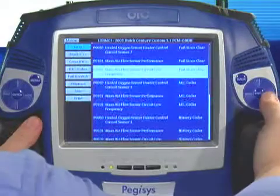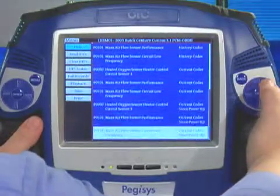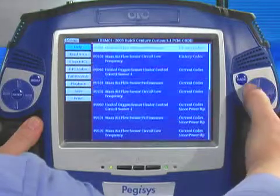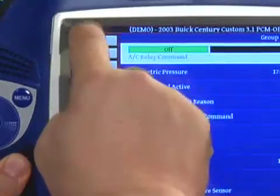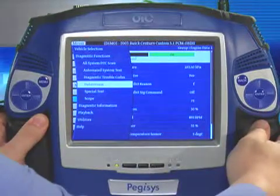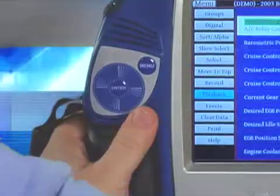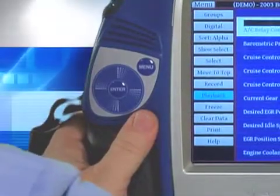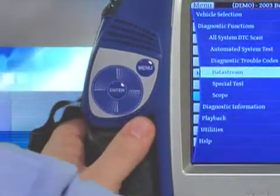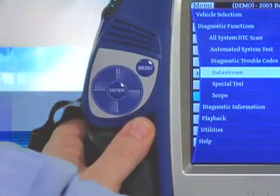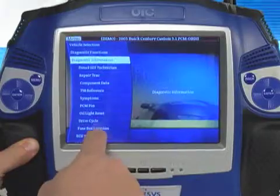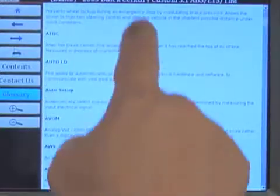The speed scrolls make it easy to blast through large data lists and quickly find the information you need. Any time you need to access the main menu, you may do so by pushing the menu button on the touchscreen or the left speed scroll menu button. You may also blast through long data lists by pressing and dragging your finger on the touchscreen.